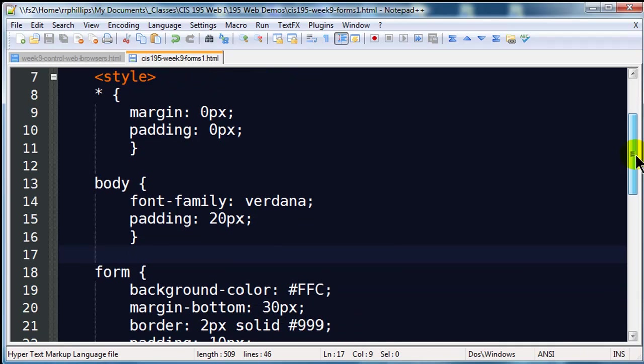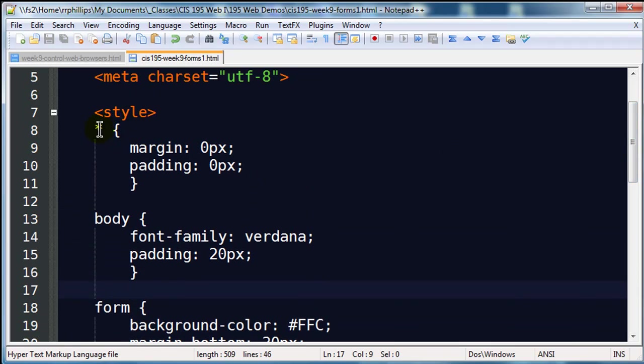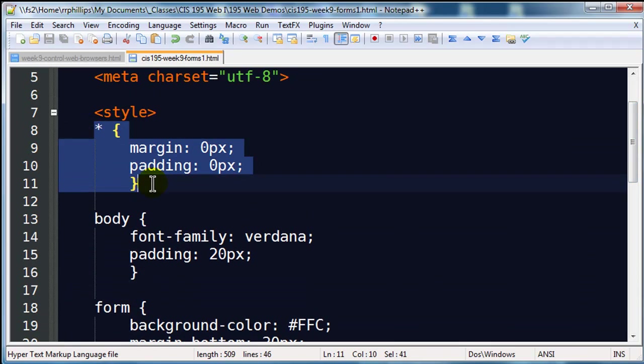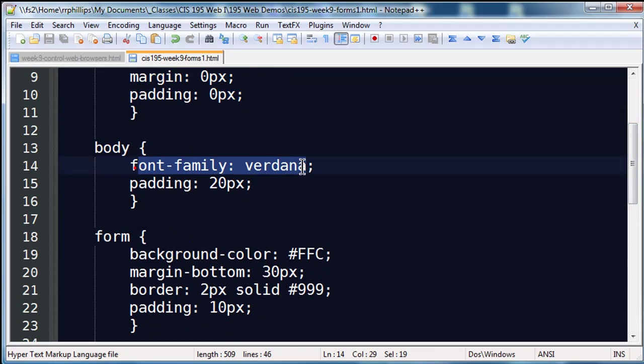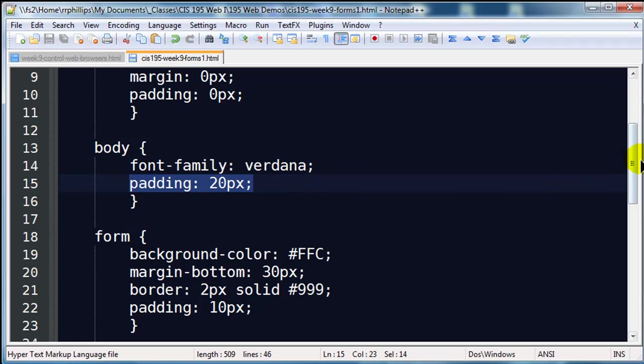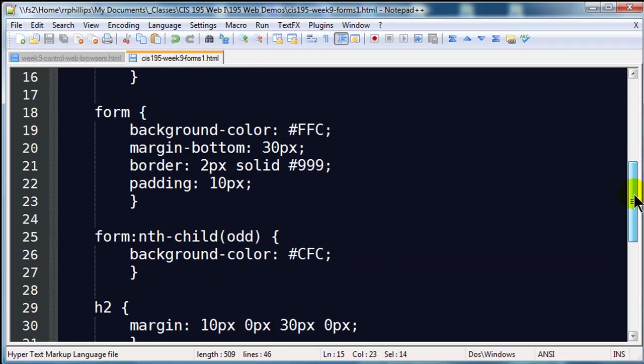I do already have some internal styles set up. I'm using a reset rule that sets all margins and paddings to zero. For the body of the page, I'm using a sans serif font and I've put in some padding.